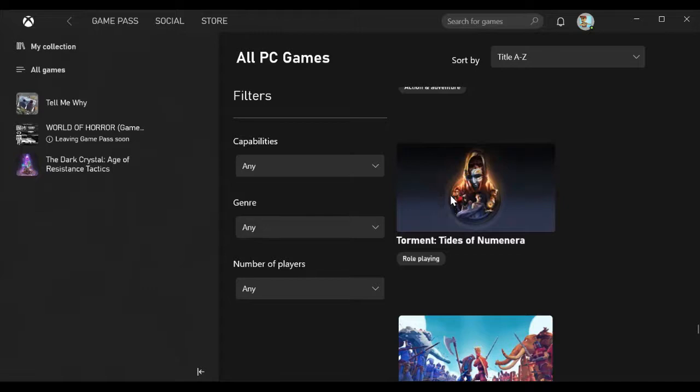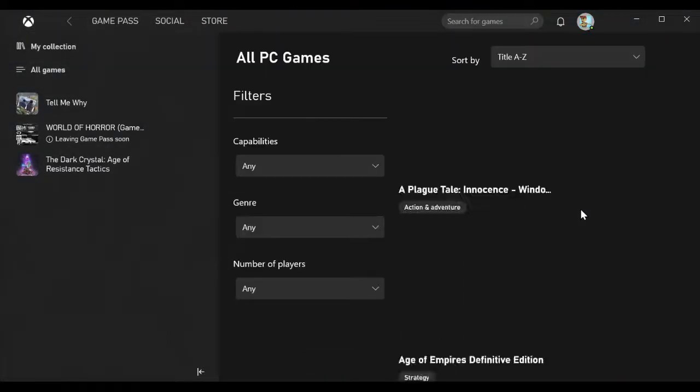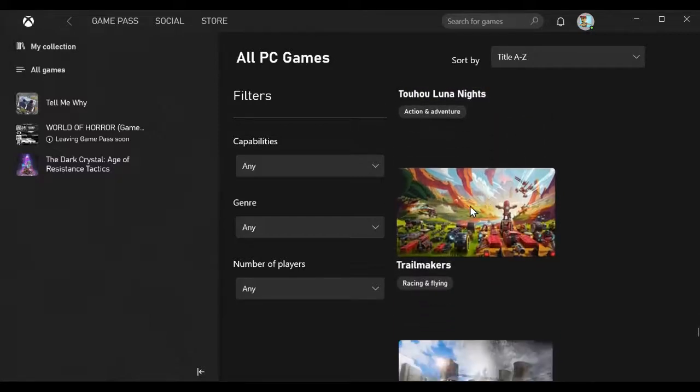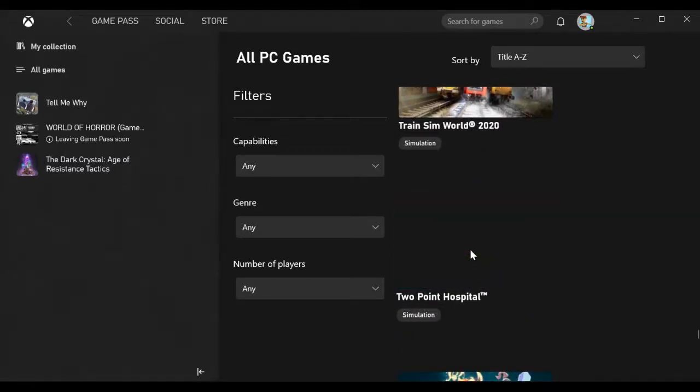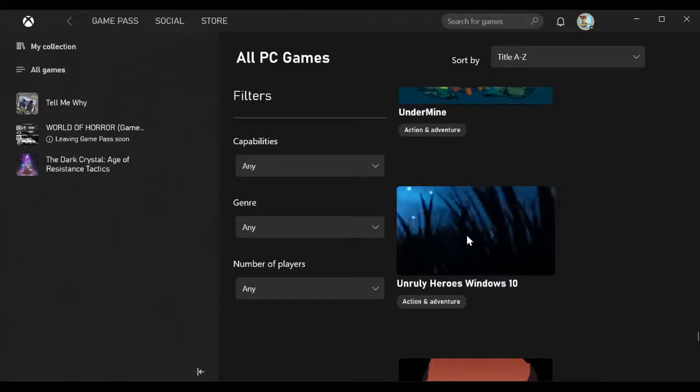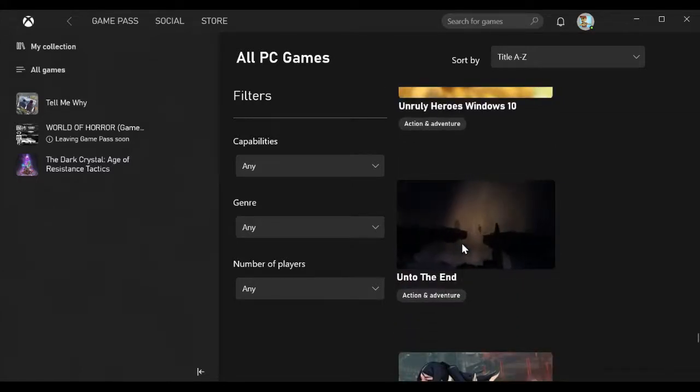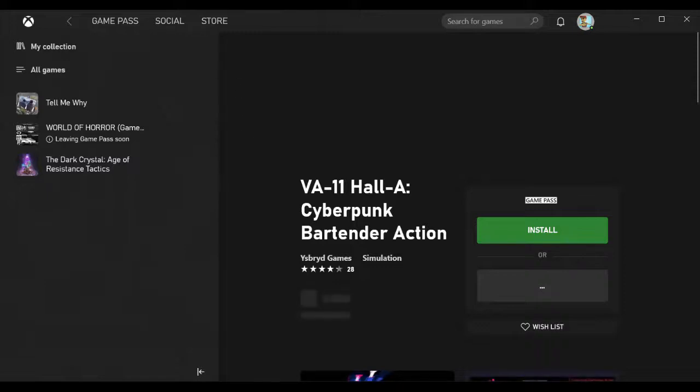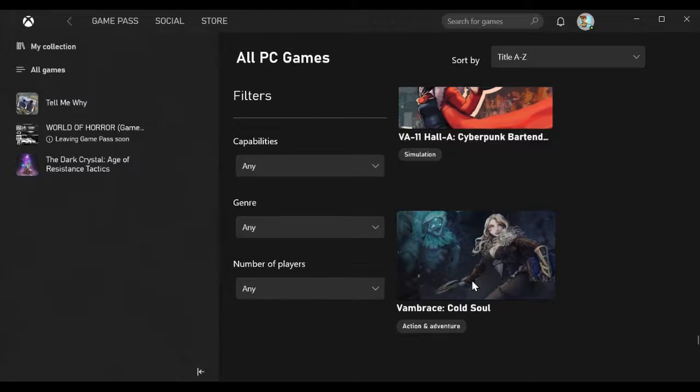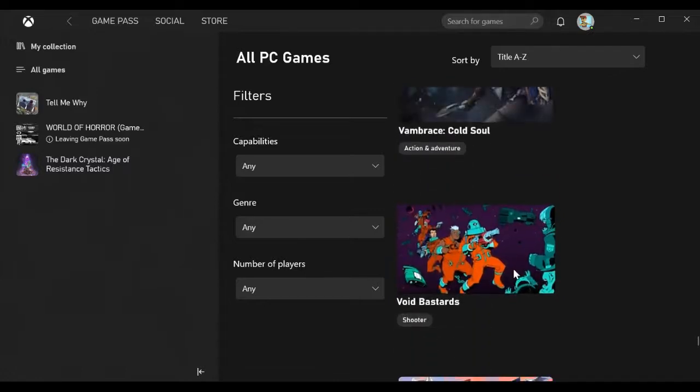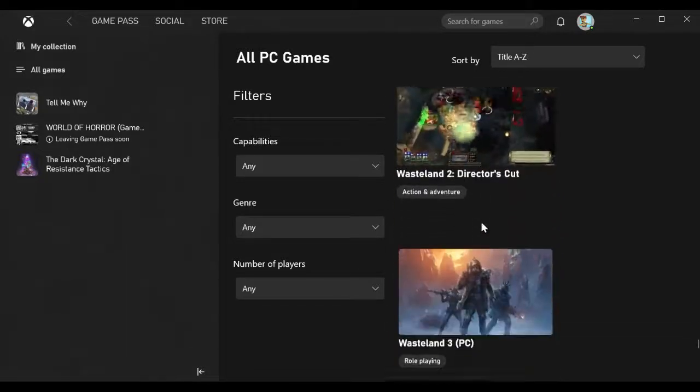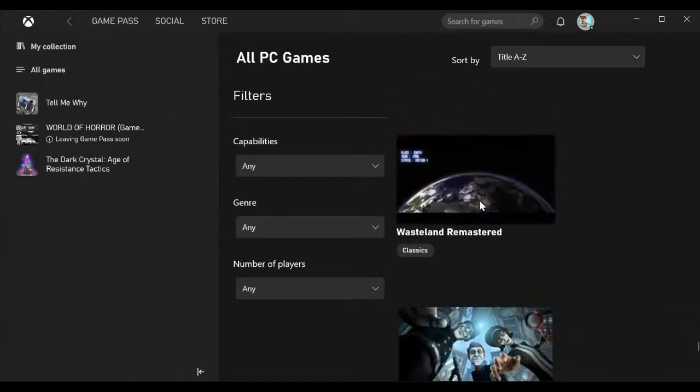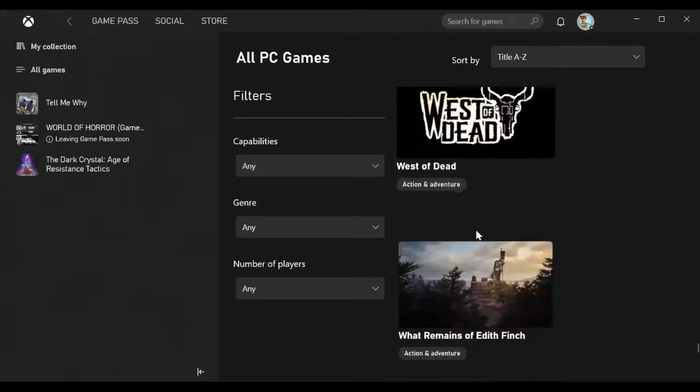Undermine, Unruly Heroes, Unto the End, Valheim, Wasteland 2, Vambrace Cold Soul which will disappear March 1st 2021, Void Bastards, Wargroove, Wasteland 2 Director's Cut, Wasteland 3, Wasteland Remastered, We Happy Few, Wasted Dead, What Remains of Edith Finch, Wilmot's Warehouse.